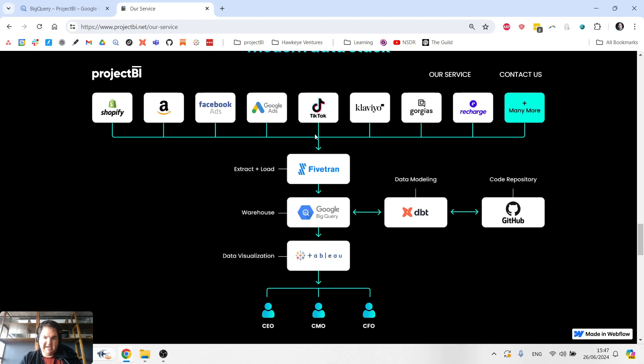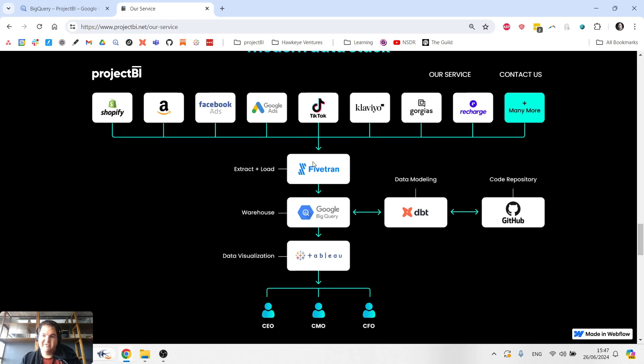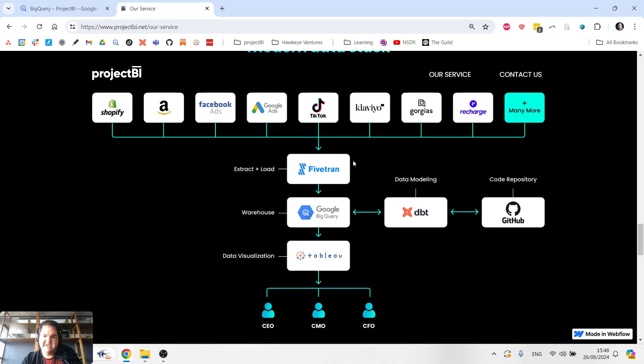So once again, just to go through the entire flow, we extract the data out. And by the way, there's two ways we can do that. We could use an out-of-the-box solution like Fivetran, or depending on the budget of the business, they might end up building the ETL piece of the infrastructure in-house themselves.